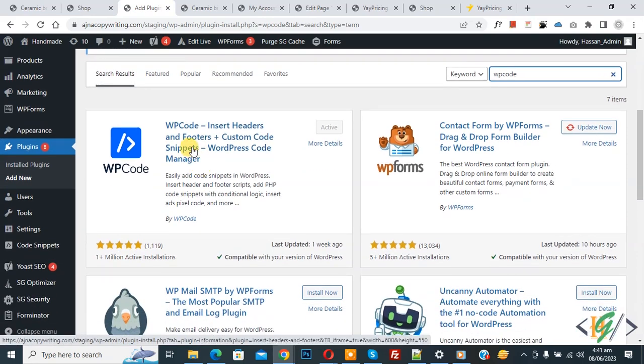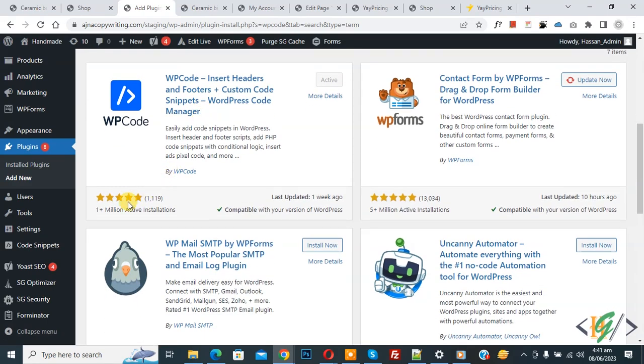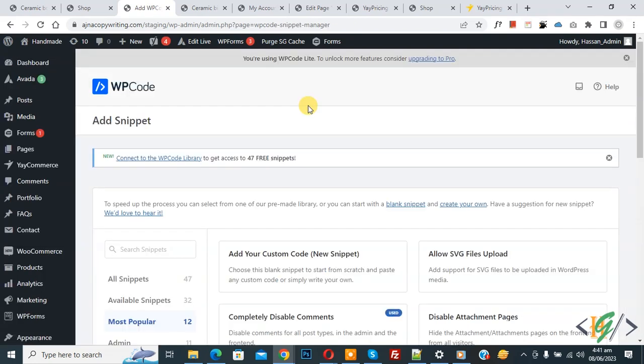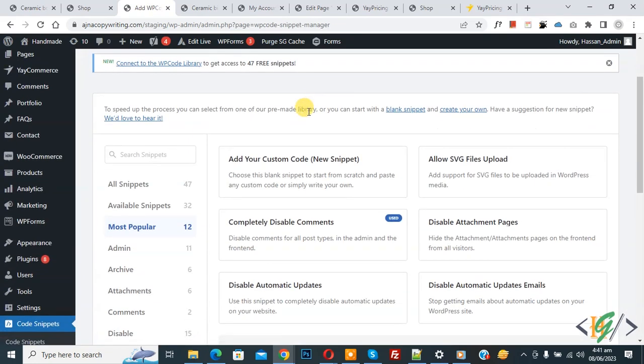After activation, scroll down on the left side, you see Code Snippets. Then you see Add Snippet, so click on it. Then you see Add Your Custom Code, so again click on it.